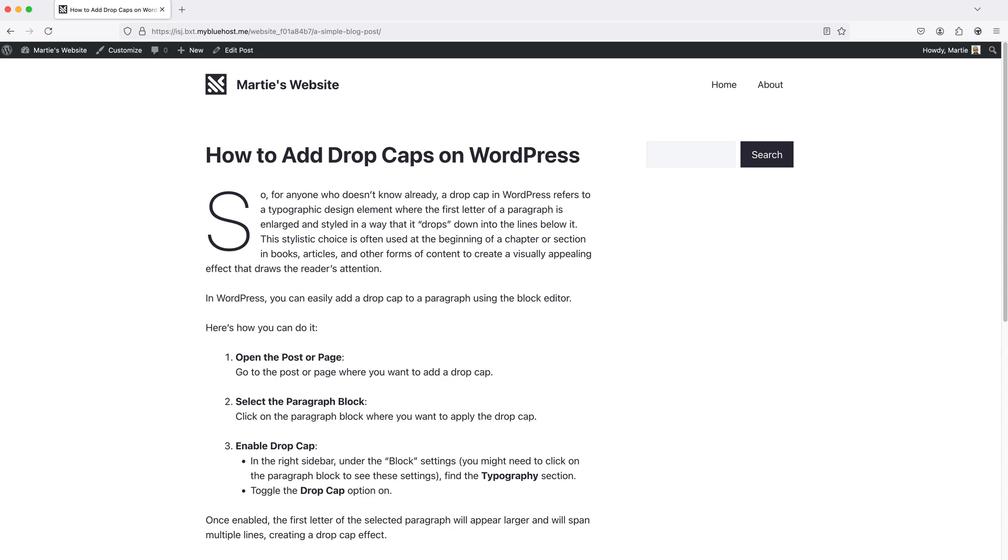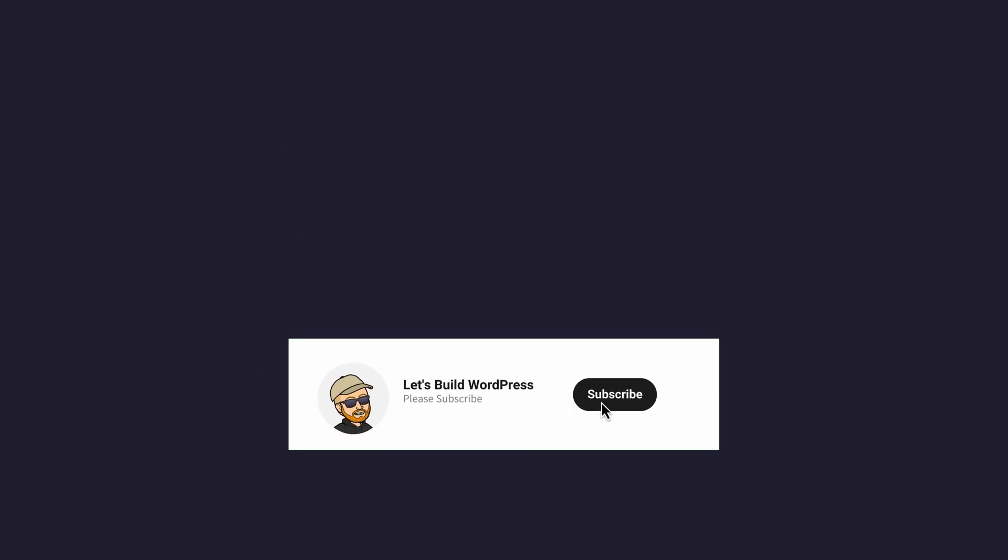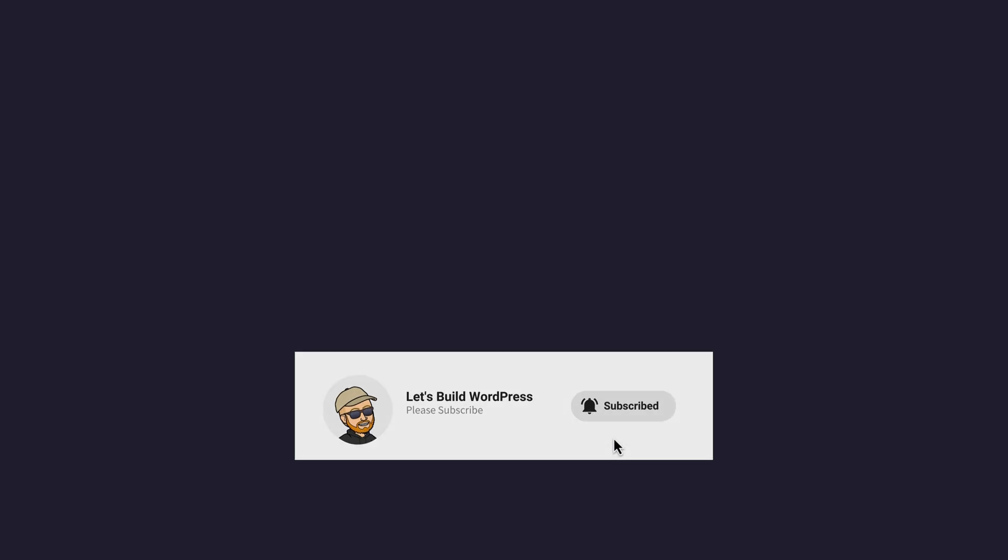But either way, that's how easy it is to add drop caps on WordPress. If you find this video helpful, please give it a like to show your support and consider subscribing to the channel for more WordPress tutorials in future. Once again, my name is Marty from letsbuildwp.com and thank you very much for watching.